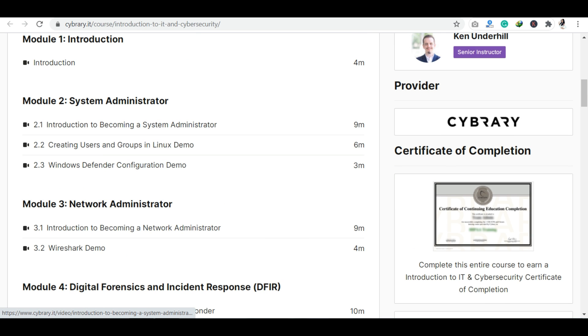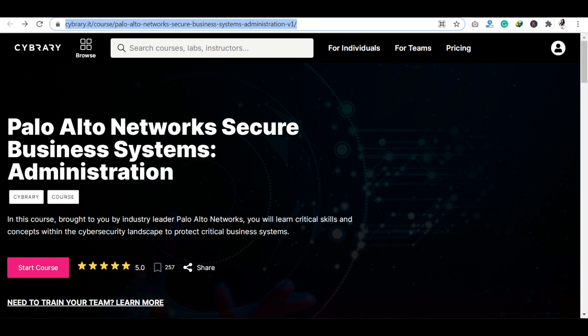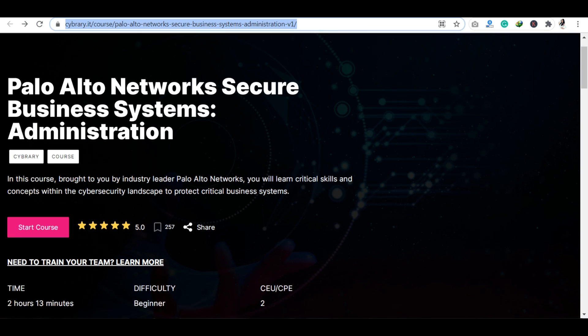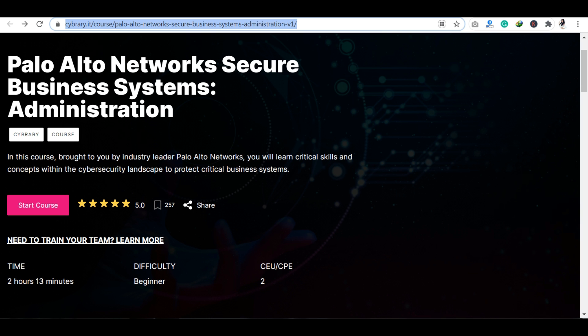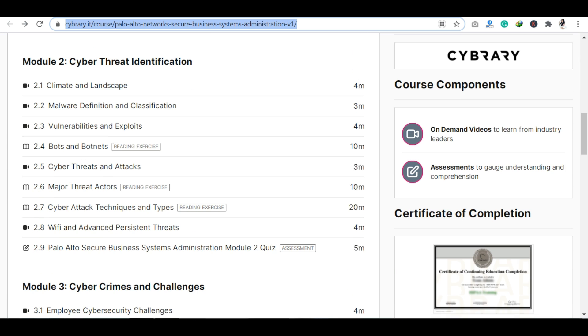For assessments, I completed another course for you so I can tell you about that too. You can see the Palo Alto course which I have completed. Palo Alto, for those who don't know, is a kind of network security system where you can secure your cloud, network, or anything. They include advanced firewalls which secure your system.